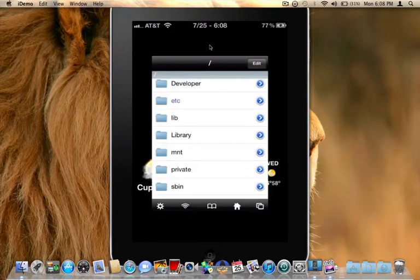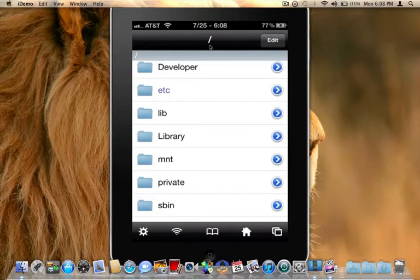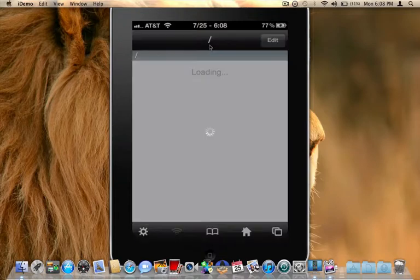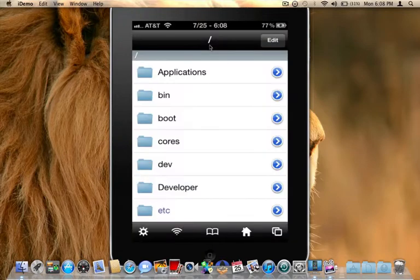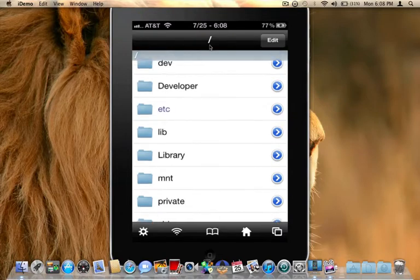You're going to go into iFile. Okay, if you're not familiar with iFile, go ahead and download it in Cydia. All right, from here you're going to want to be all the way back to the slash. I will show you how to get the wallpaper first. Just for demo purposes,